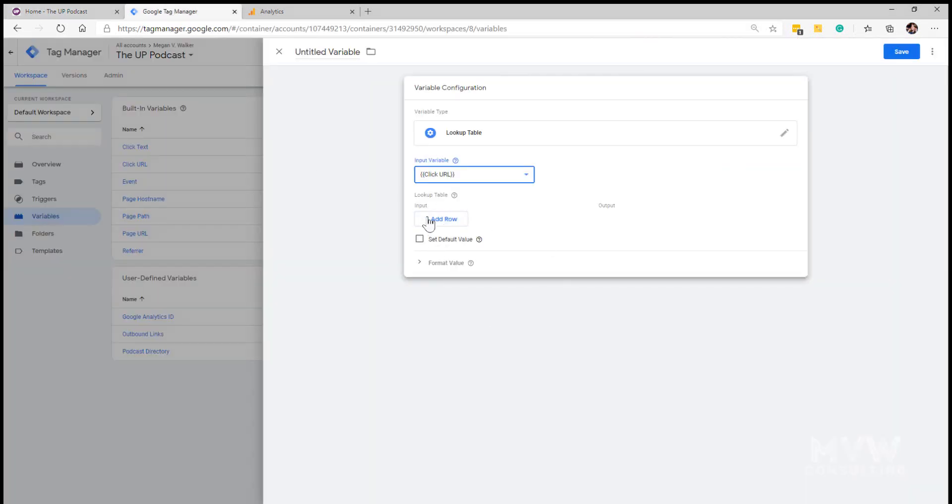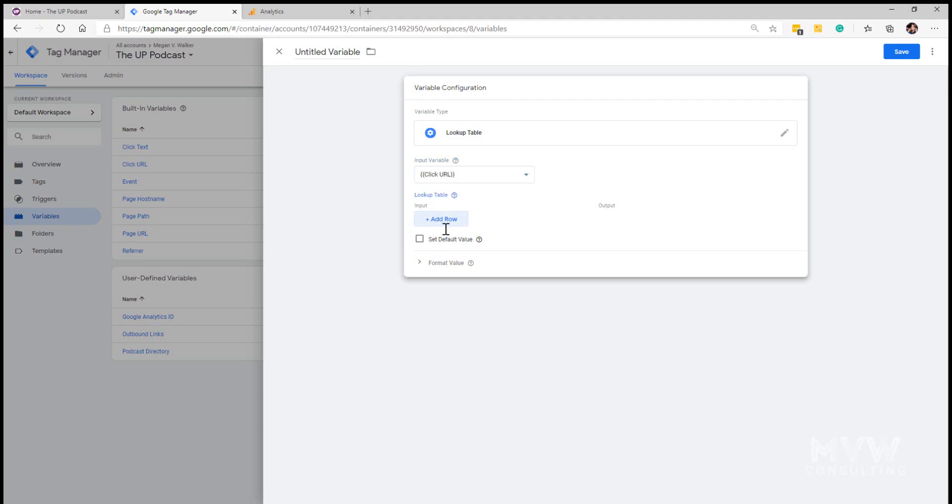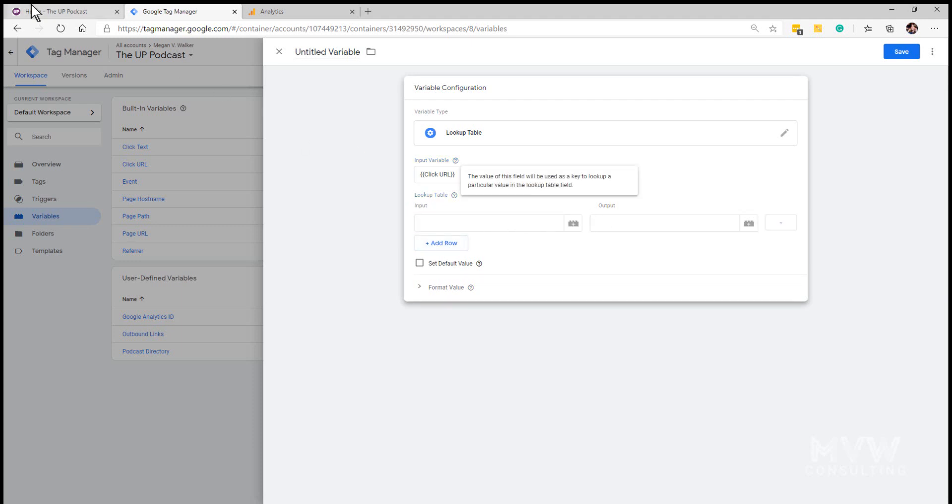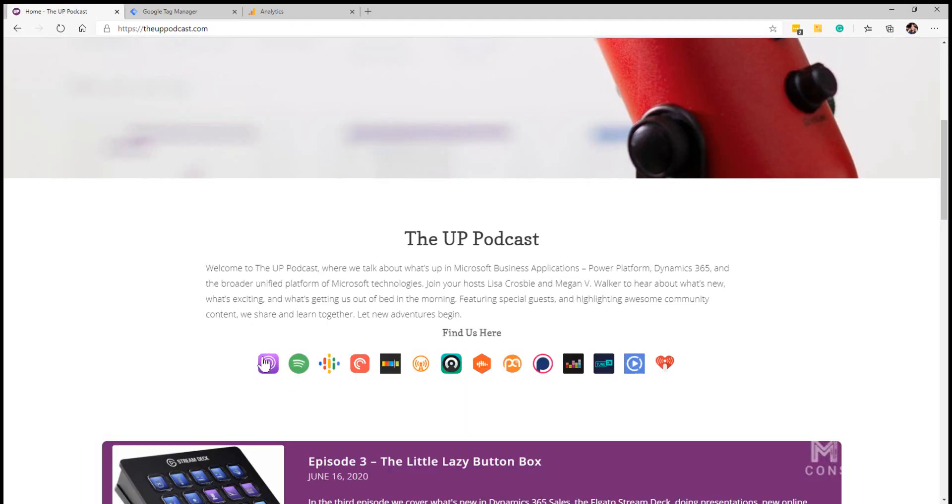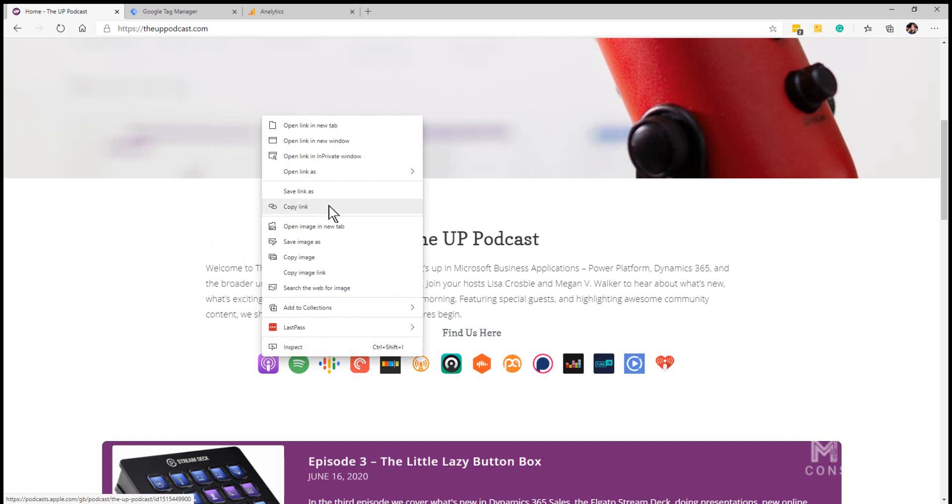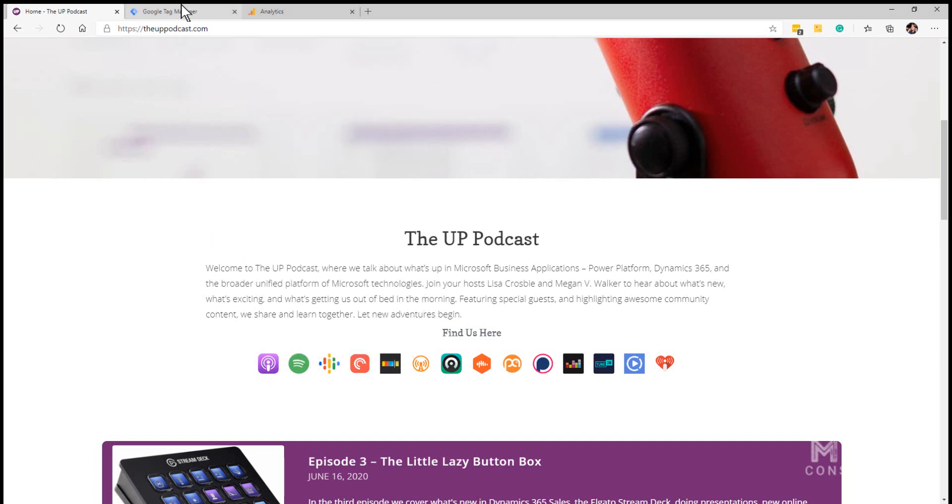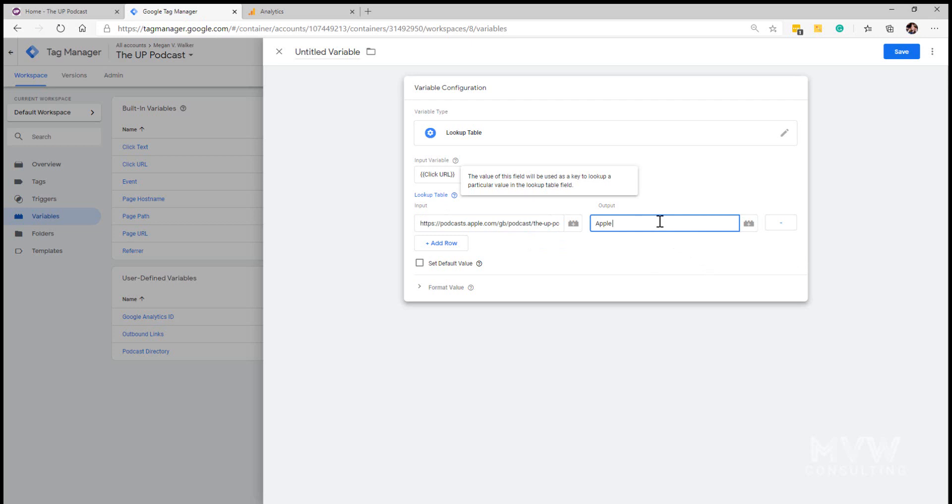Then we can add rows where we've got the input and then what's the output if someone clicks on that. So if I just copy the link for this one and paste it, then we put Apple Podcasts. So if somebody clicks on that link, that is our output which we can then use and track within Google Analytics.